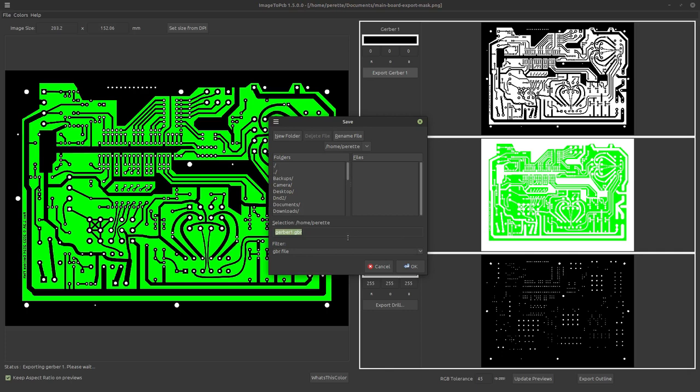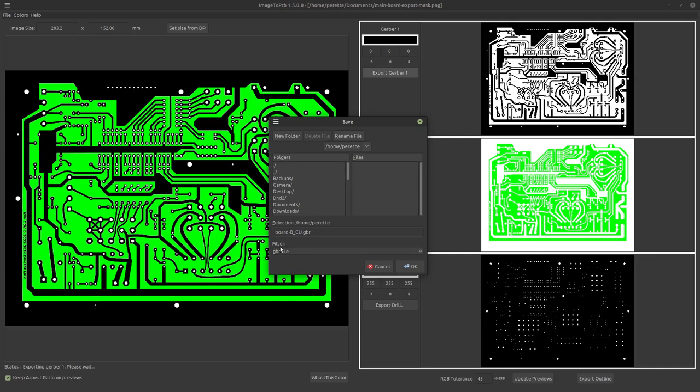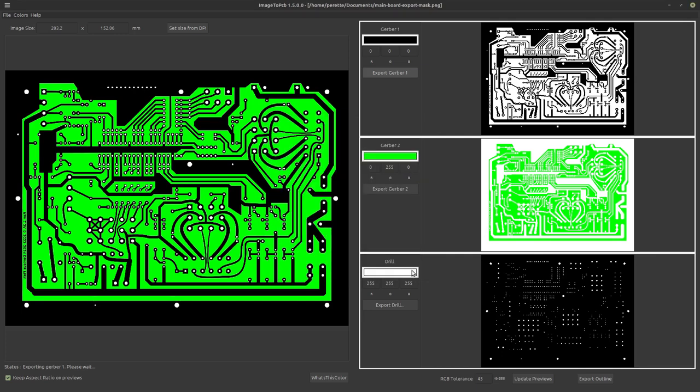We're going to export Gerber one. That's going to be our trace mask. Different PCB manufacturers like different naming conventions. Let me look up the correct one for PCBWay. As Big Clive says, one moment, please. Okay. And we want the copper layer to be named board dash B underscore CU. So bottom copper layer, GBR. And we're going to save that.